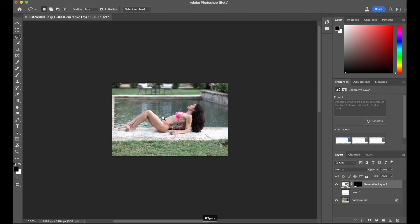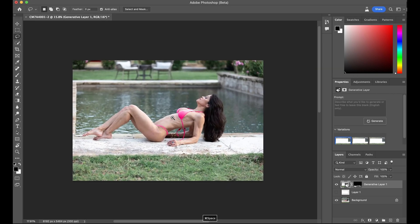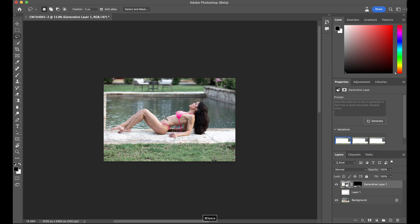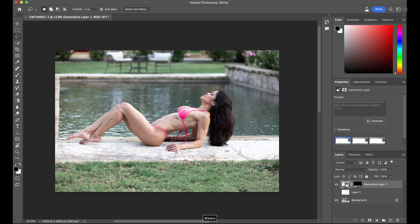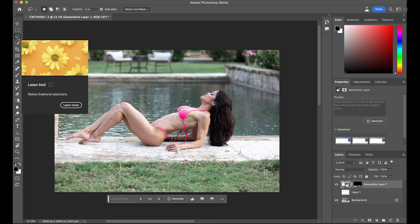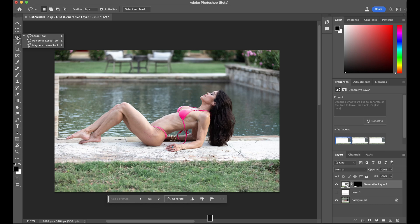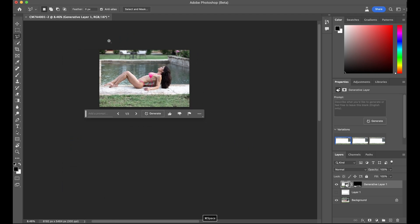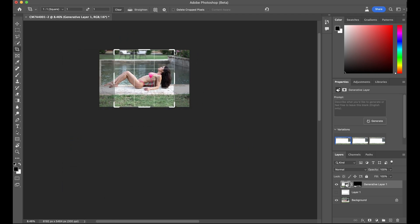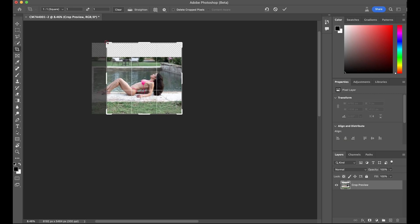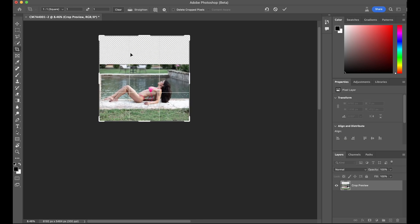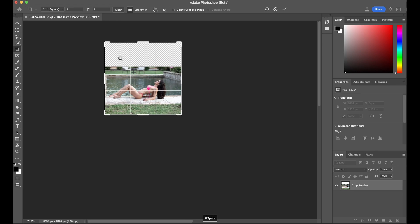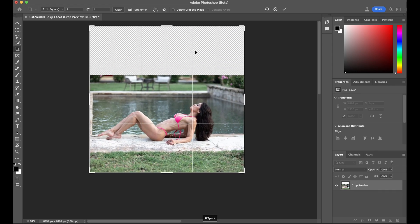Next, I want to try to use the prompts. To do that, let's adjust the composition some. I'm going to go to the Crop Tool, and we're going to expand the image size. I want to fill in this area up here.